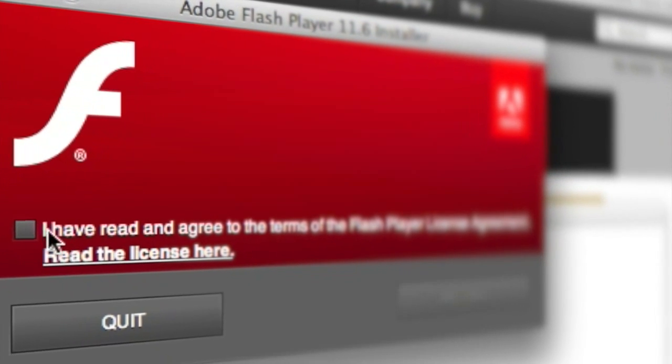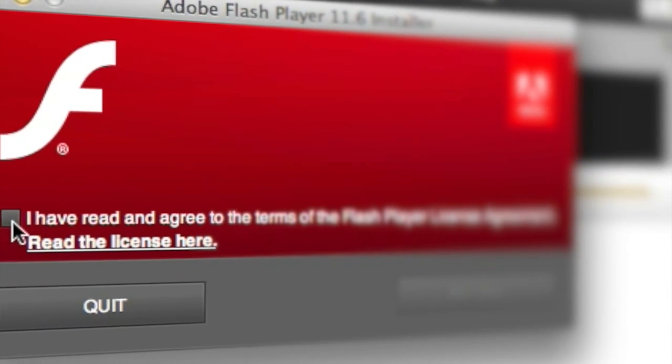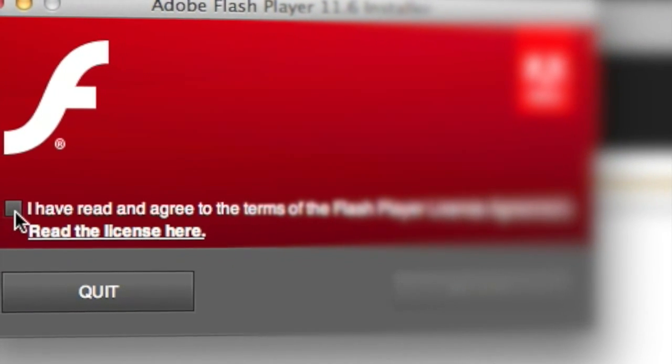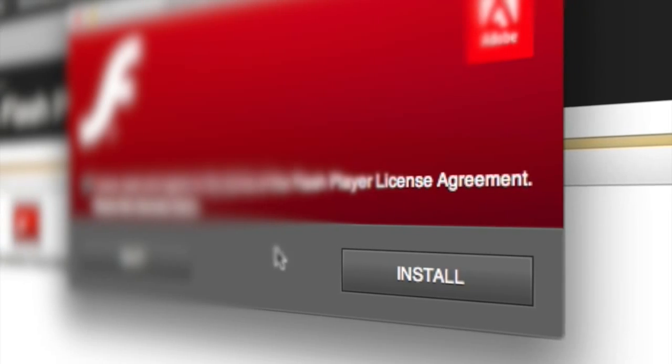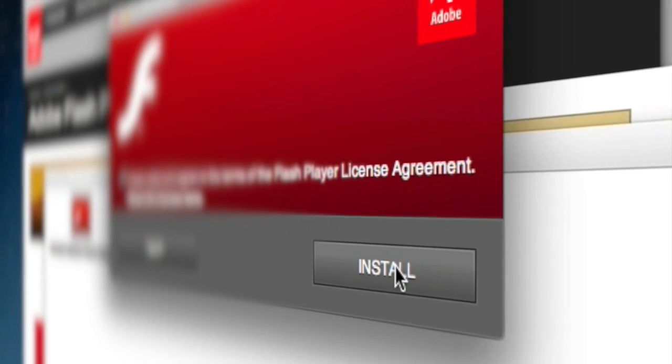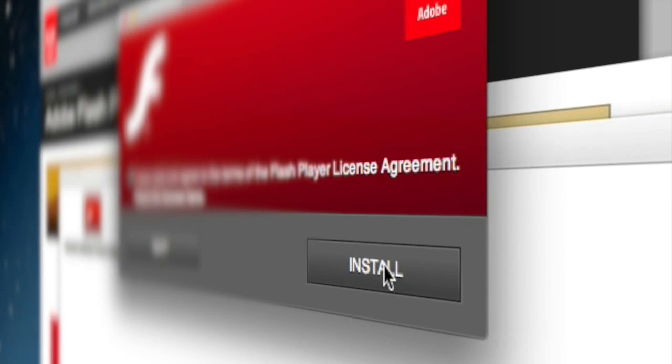Then you need to check the little I have read and agree to the terms of the Flash Player license agreement and then install will highlight and you'll be able to select that.